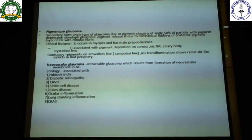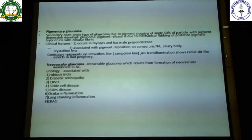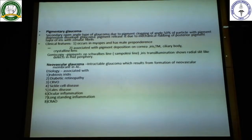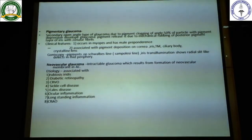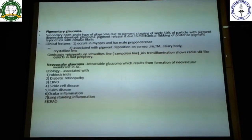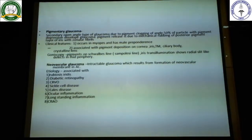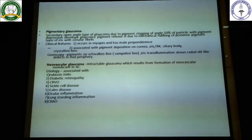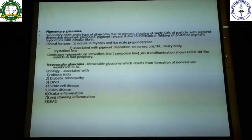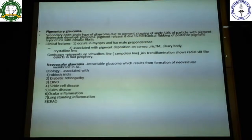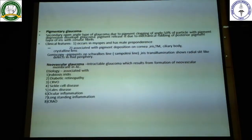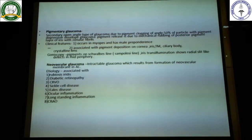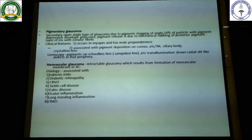Neovascular glaucoma is a condition which is very difficult to treat. It is considered to be an intractable glaucoma which occurs because of formation of a neovascular membrane in the anterior chamber. If you see the etiology, most of the diseases listed are diseases of the posterior segment, or what we call diseases of the retina.